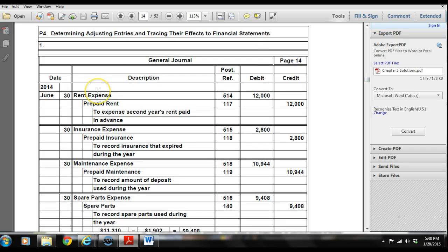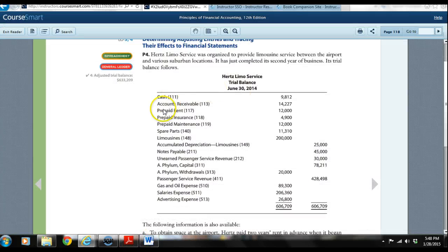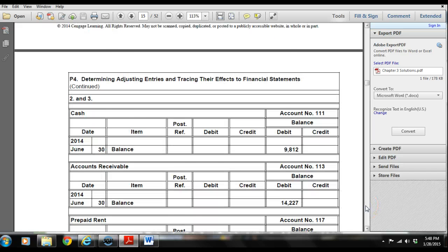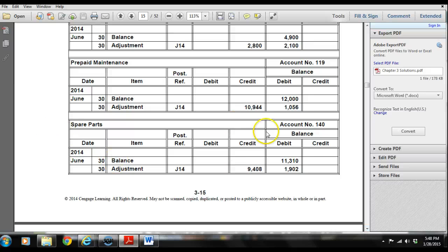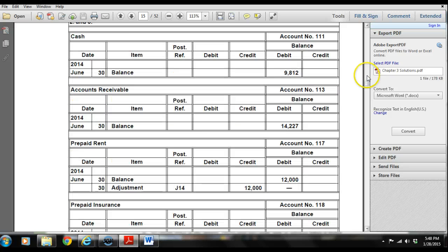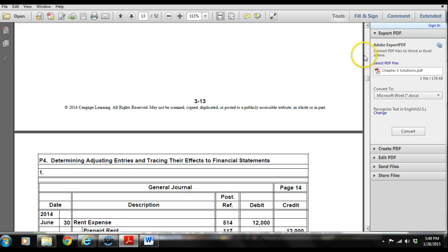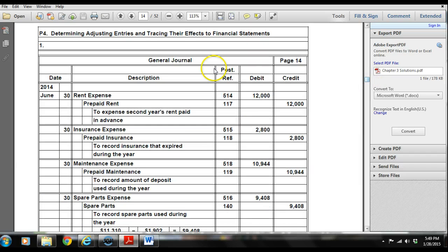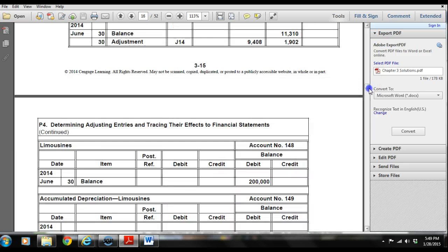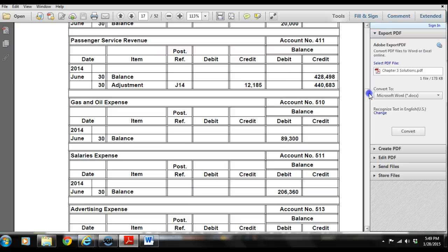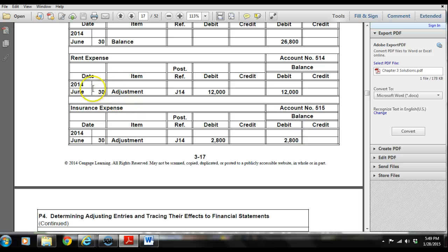Looking at rent expense and prepaid rent, we show the beginning balance on prepaid rent of $12,000. We post the adjusting entry — a debit to rent expense of $12,000 and a credit to prepaid rent of $12,000. Under rent expense, on June 30th we record an adjustment with a journal reference of page 14, showing that debit of $12,000.